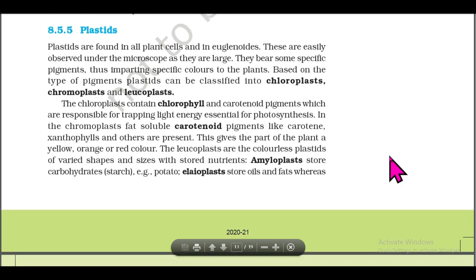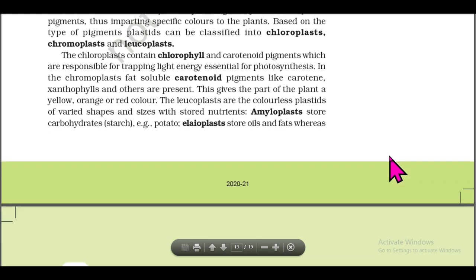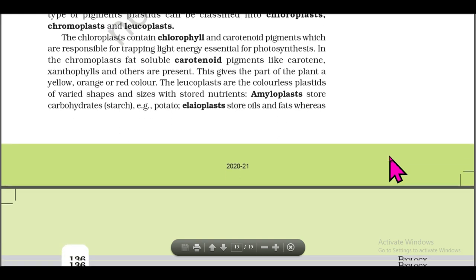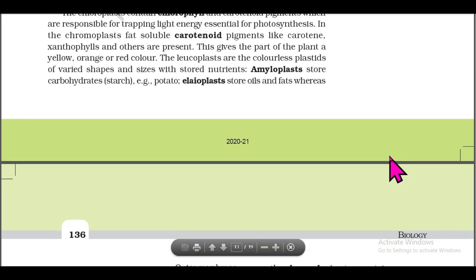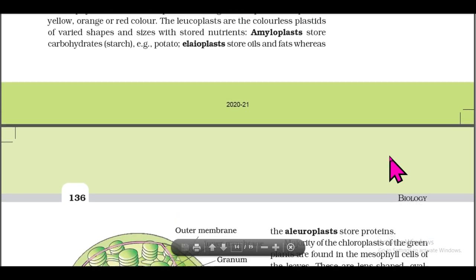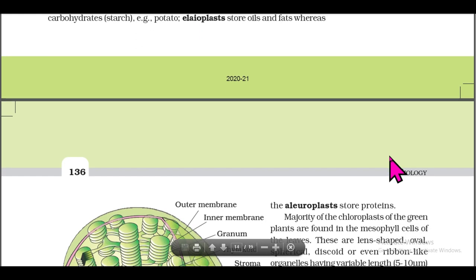Based on the type of pigments, plastids can be classified into chloroplasts, chromoplasts, and leucoplasts. Chloroplasts contain chlorophyll and carotenoid pigments, responsible for trapping light energy essential for photosynthesis. In chromoplasts, fat-soluble carotenoid pigments like carotene and xanthophyll are present, giving the plant parts a yellow, orange, or red color. Leucoplasts are colorless plastids of varied shapes and sizes that store nutrients: amyloplasts store carbohydrates/starch, elaioplasts store oils and fats, and aleuroplasts store proteins.